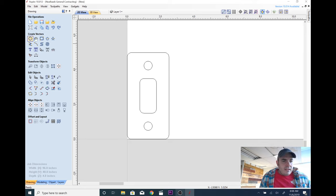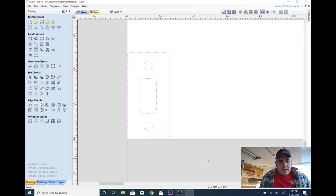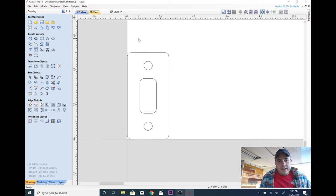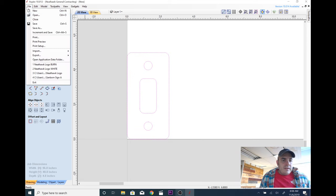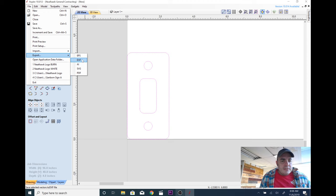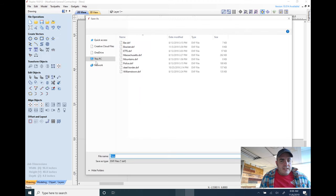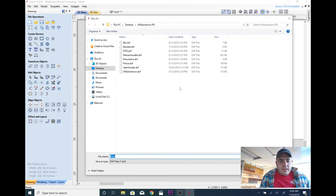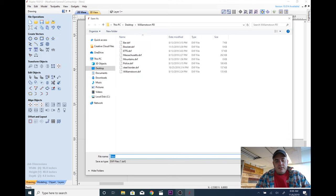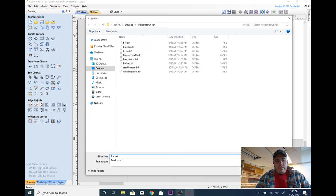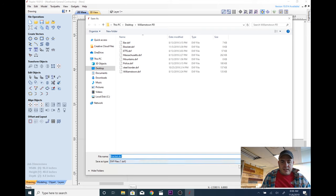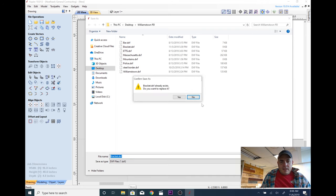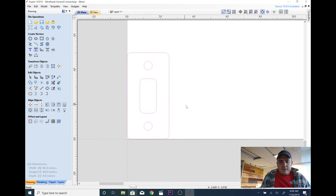Now what we're going to do is we're going to export this. I'm going to go to file. So we're going to highlight all the vectors first. I'm going to go to file, export, DXF. And I'm going to save it as bracket.dxf. And I've already saved this one, so we're going to do it again.